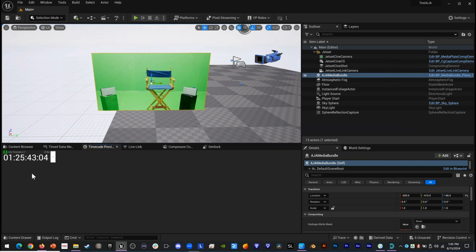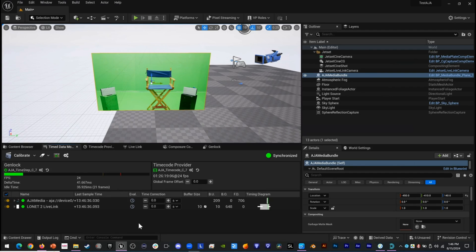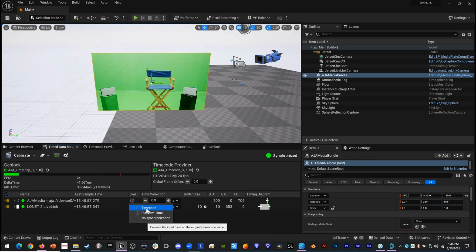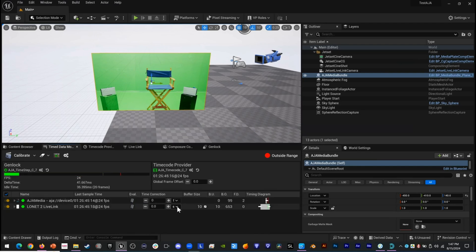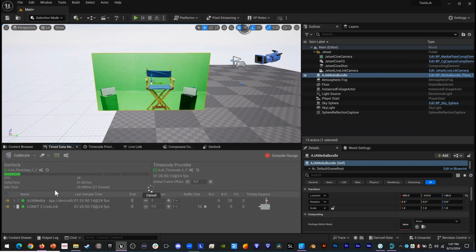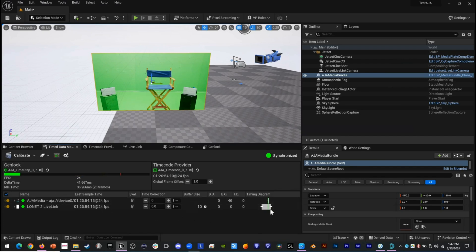Since we've configured JetSet Cine per the tutorial, a Tentacle Sync is driving timecode into JetSet via Bluetooth and into our Blackmagic camera over its audio jack, embedded into the HDMI output and converted to SDI via a Blackmagic HDMI-to-SDI converter that preserves the timecode. In the Timed Data Monitor, we now have two streams: both the LowNet 2 Live Link and the AJA Media with embedded timecode. We change evaluation to timecode for both and switch from seconds to frames, then click Calibrate so it offsets the incoming signals so they match. Now we have synchronization.